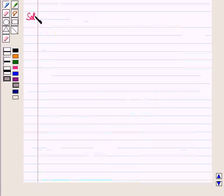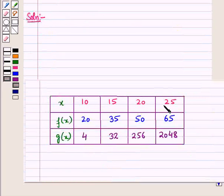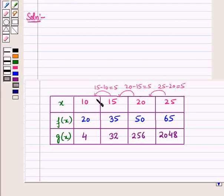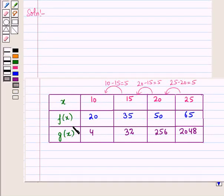Now let us start the solution. We are given a table where the values of x are 10, 15, 20 and 25. These values are increasing by equal intervals of 5. We have to identify which of f(x) and g(x) is linear and which is exponential.